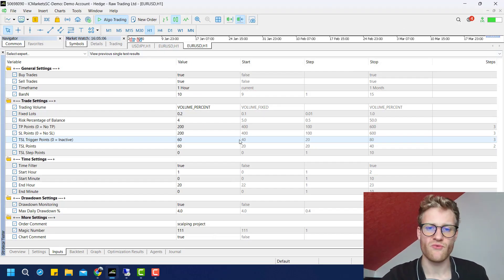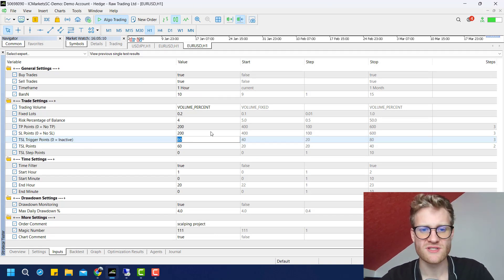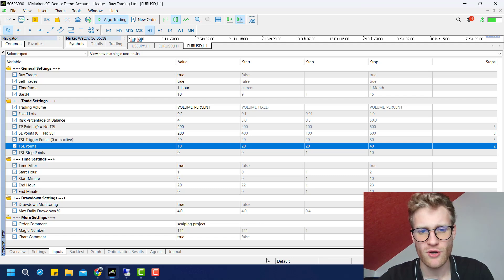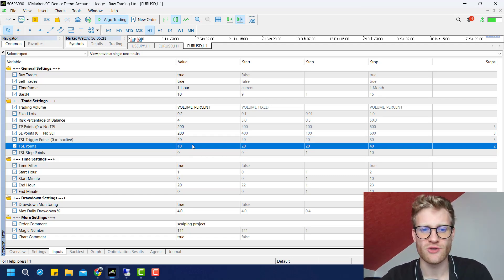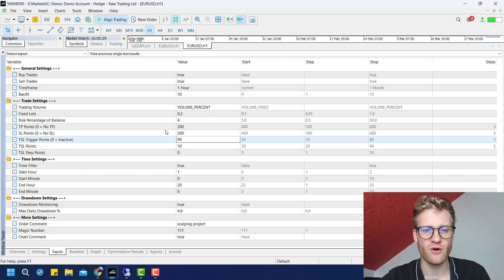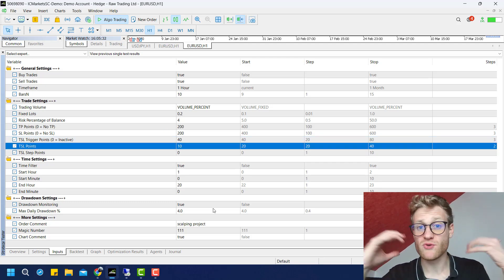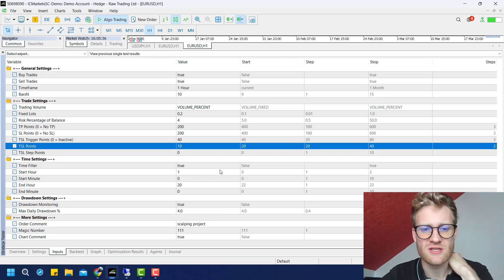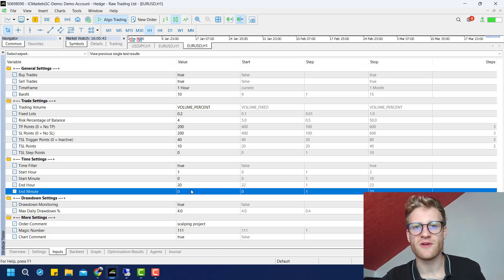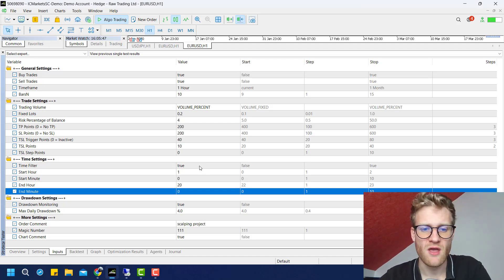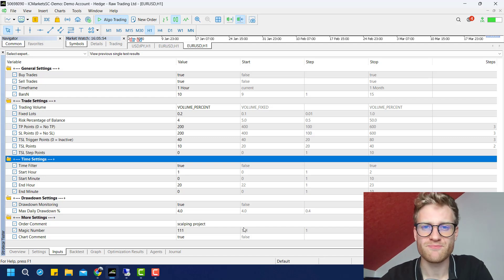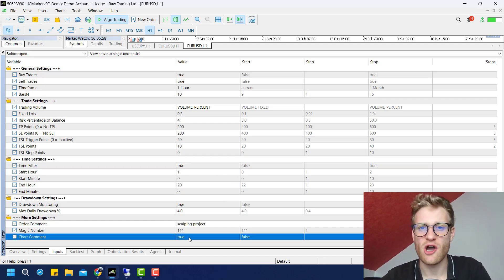For the inputs I personally use: for EUR/USD I found that 20 TSL trigger points and 10 TSL points works quite well in the strategy tester, and for the rest I use the default settings. For USD/JPY I use 40 TSL trigger points and 10 TSL points. This might be a good starting point for your backtesting and optimization, but please make as many back tests as you like to find the settings you are comfortable with, and always be responsible with your money. Thanks for watching — I hope you enjoy this expert advisor and have good trades!